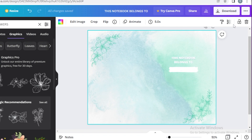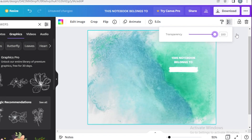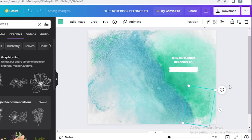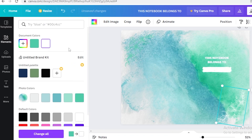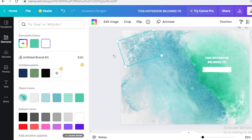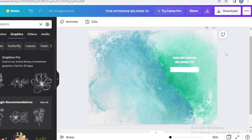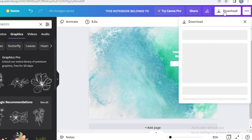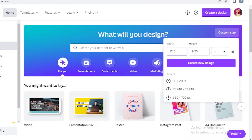Click on your background image and set transparency back to 100% opaque. I noticed the flowers don't look bright enough, so I'm changing them from green to white so they're more visible on the cover. Once your book cover is complete, click 'Download' and download it as a PDF.